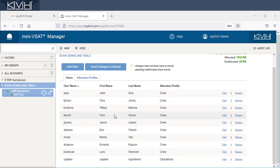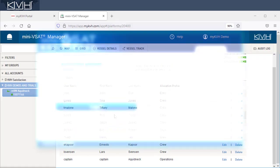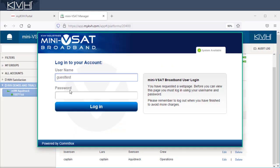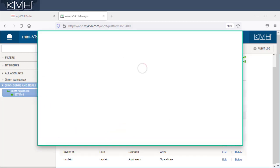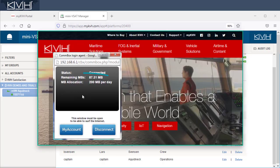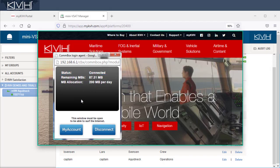Anyone connecting to the high-speed or crew network will then need to enter their username and password to access the Internet. Once a user has consumed the data allotment for the current period, access is denied until the next period begins.